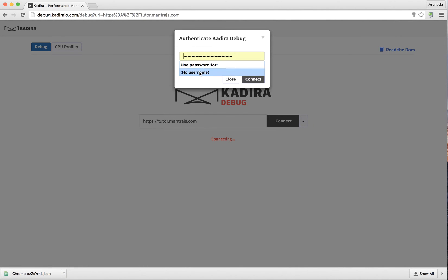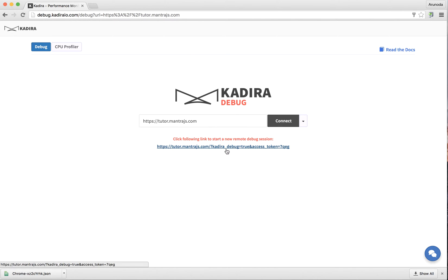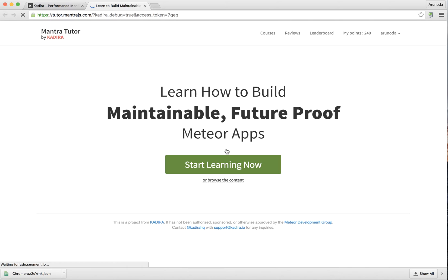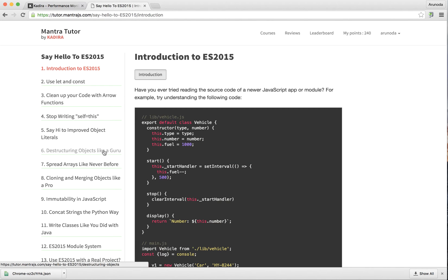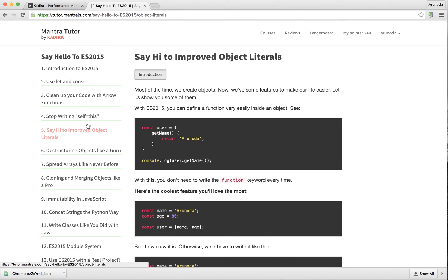I can simply connect, and then it will give me a URL. This is a very special URL that I can use to start the debug session. Once I go there, I can try to do whatever function I want to do.